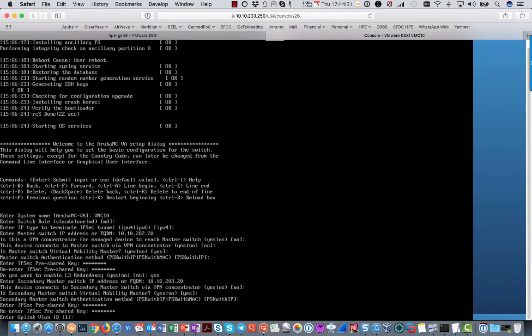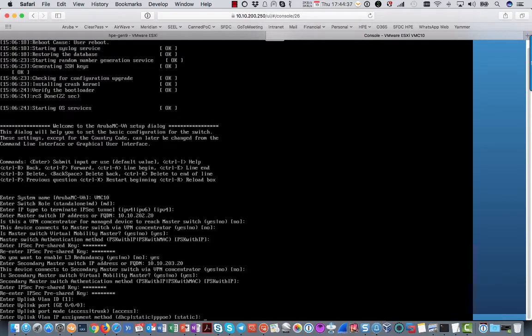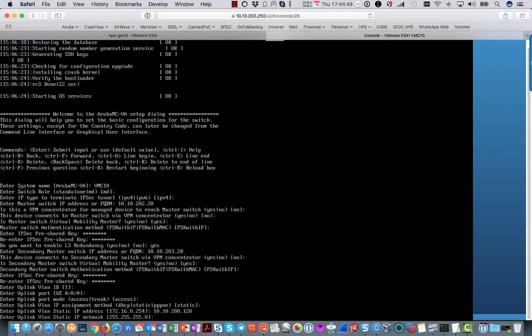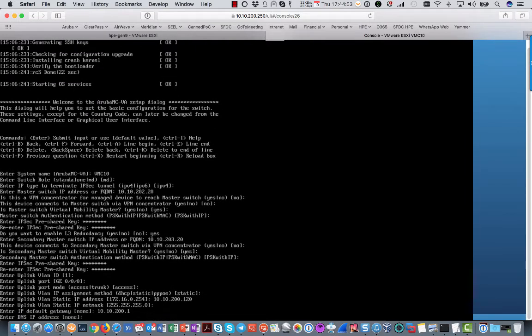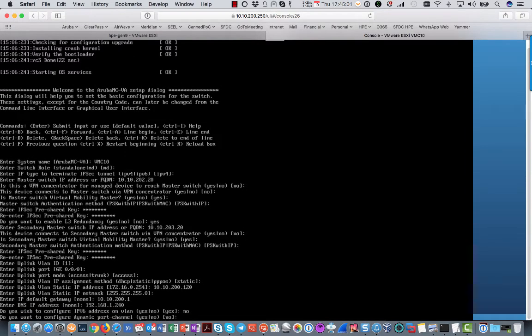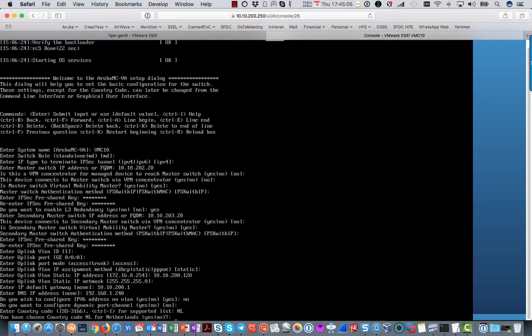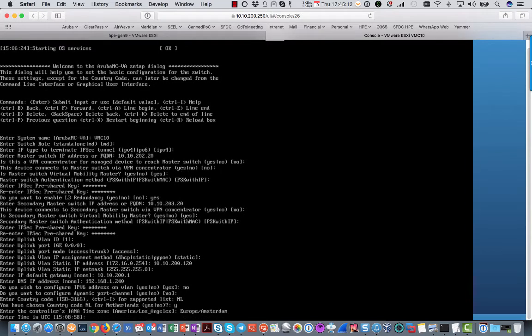The VLAN Uplink ID in this case could be 1. That's fine. It can be an access port. My IP address is 10.10.200.120. Default gateway is 10.10.200.1. Country code Netherlands. Time zone is Europe Amsterdam.